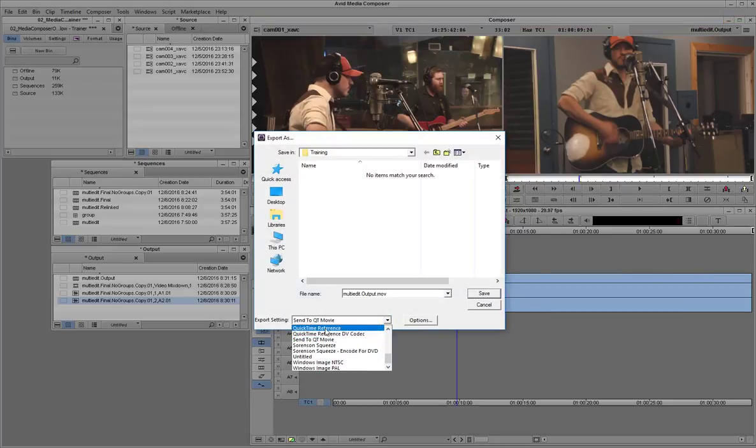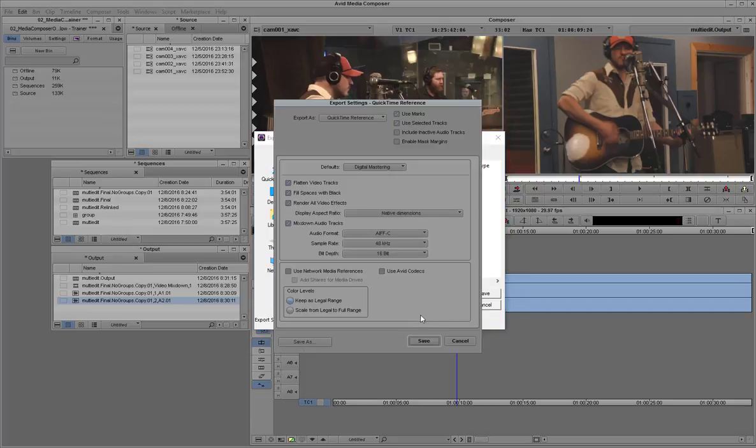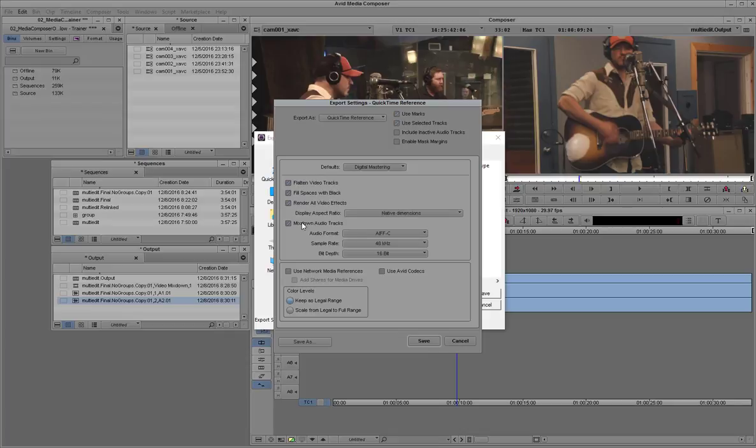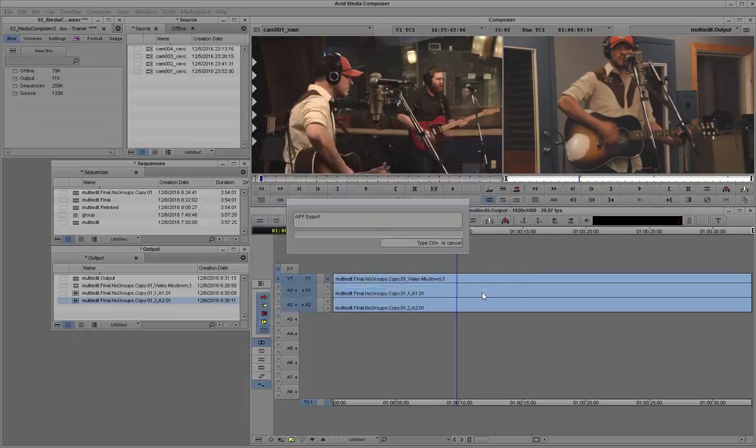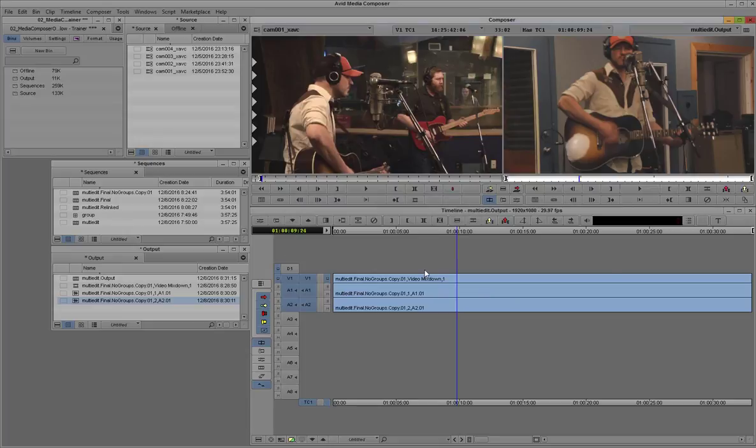Now we will select a QuickTime reference for export. And we have to make sure we use digital mastering settings. And we'll make sure we use the marked points and the selected tracks. Save that setting. We've got our target folder selected. You'll notice it's picked the name of the sequence as the name of the file name.